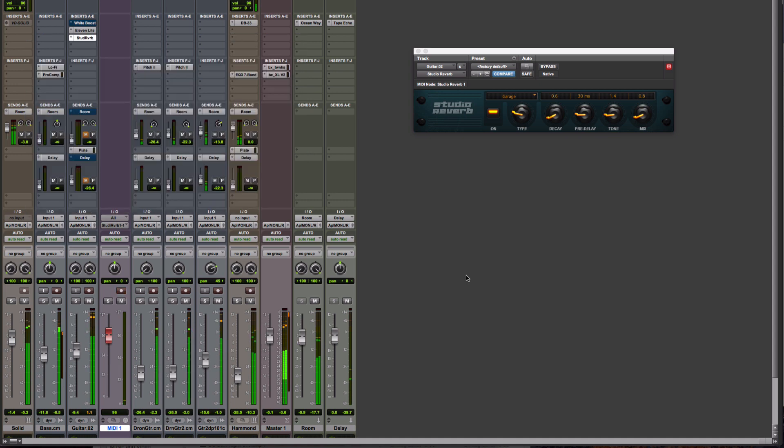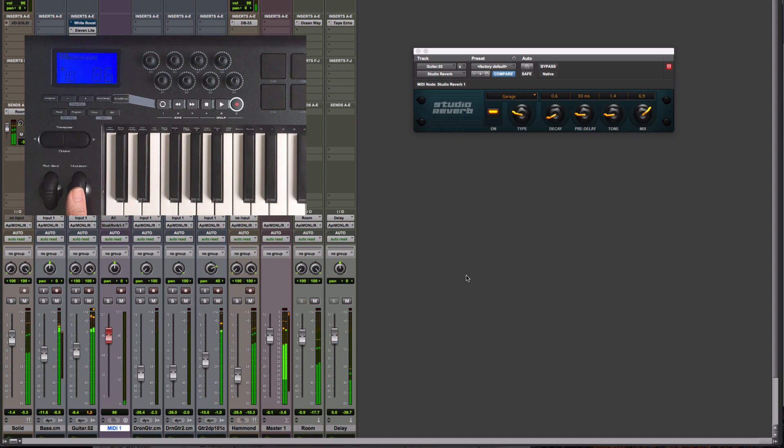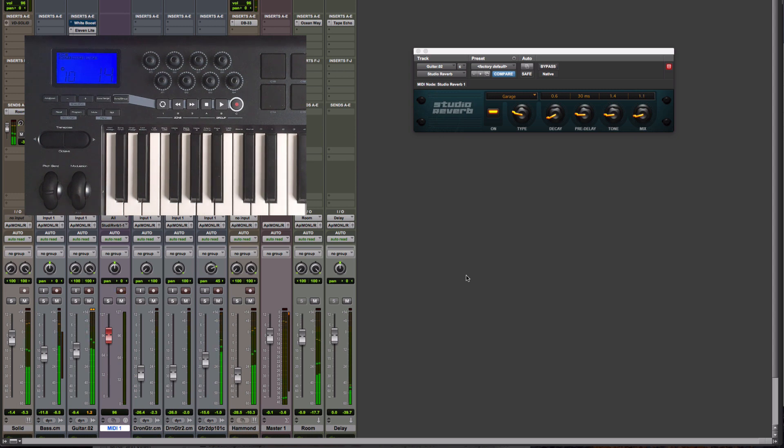Now, the one that I find a bit too sensitive for an encoder is the mix control. And I'm right down on 0.8. So I've assigned that to the mod wheel because much finer control. Perfect.